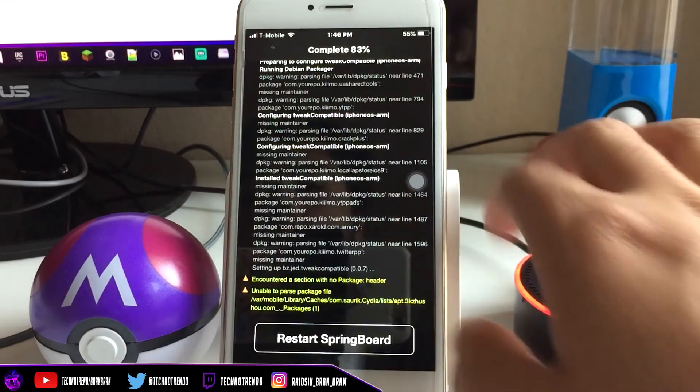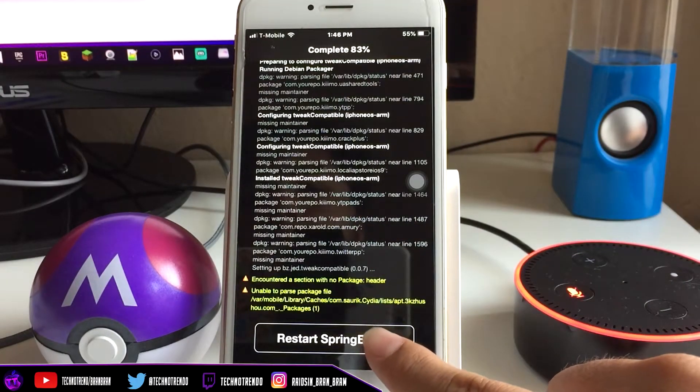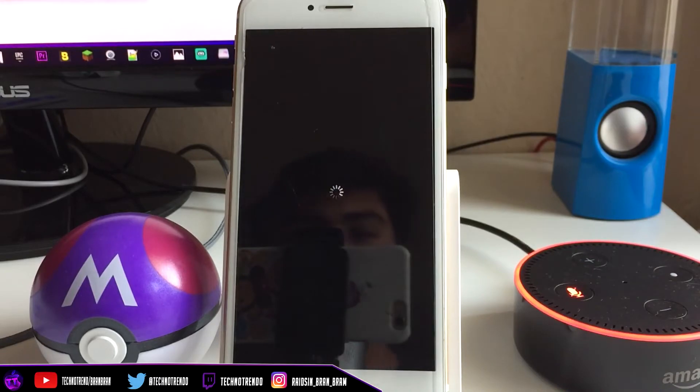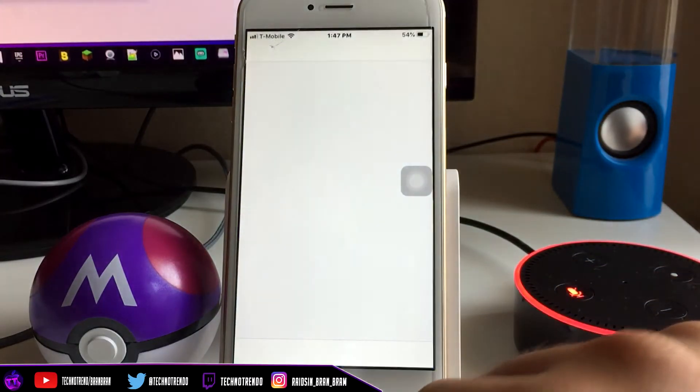Once you're here, click Restart SpringBoard. Alright, now that it's restarted, you can go back into Cydia.